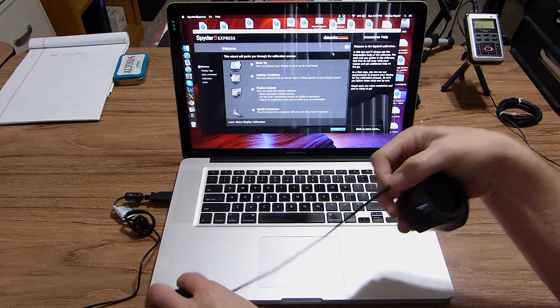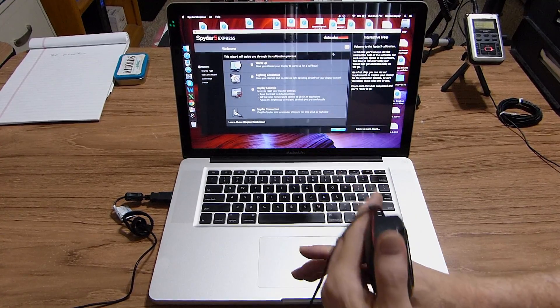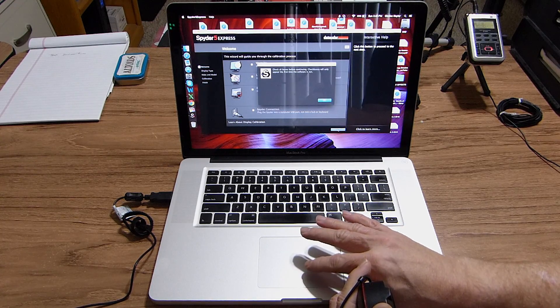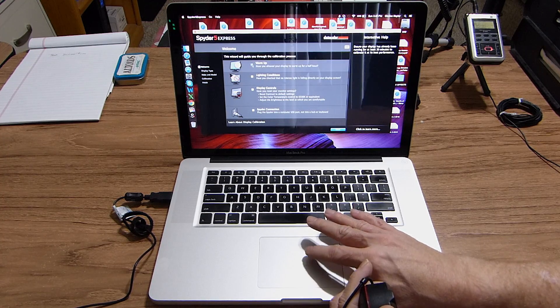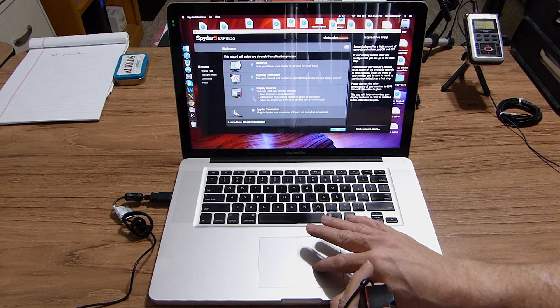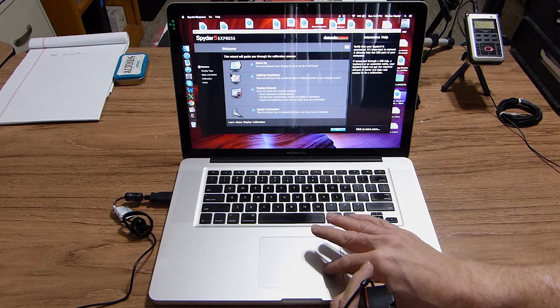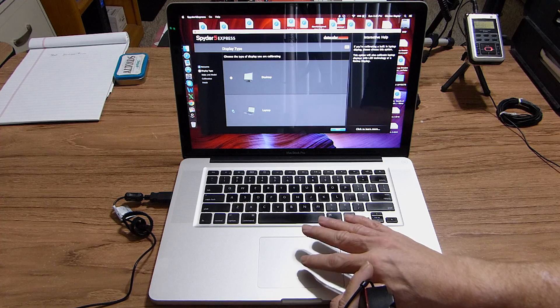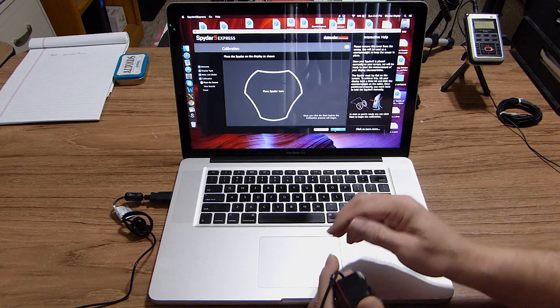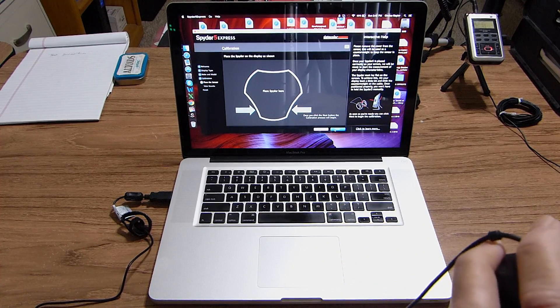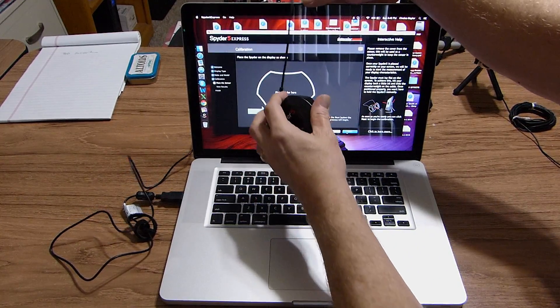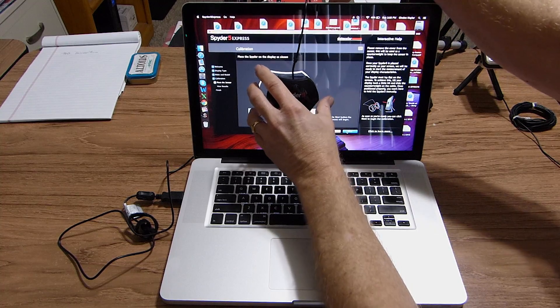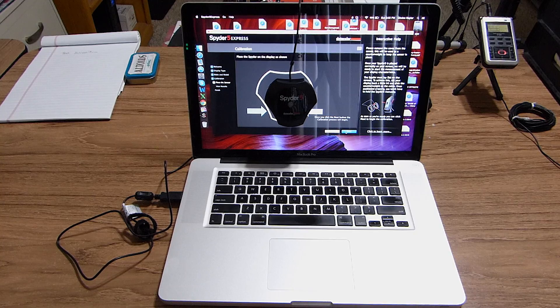We're going to go ahead and actually get this set up. I'm going to pull this down so I can use it as a counterweight. I'm going to click next. Got to go through here and check the boxes. Yes, the display is warmed up. Yes, I'm using light conditions. Yes, the monitor is on defaults. And yes, it is connected to USB. And yes, this is a laptop. And we'll say next.